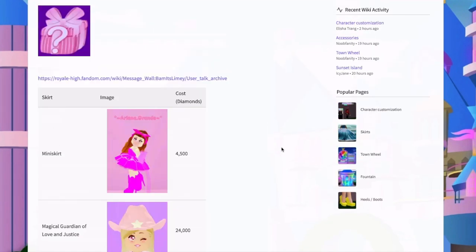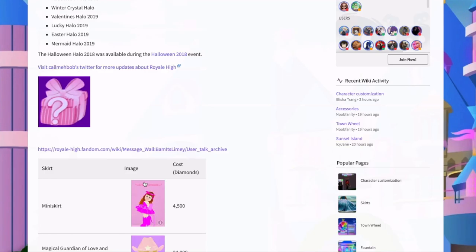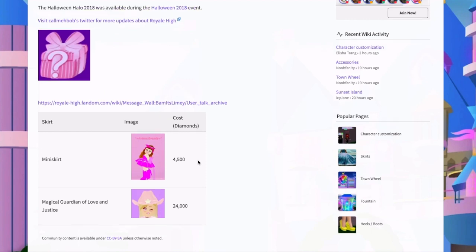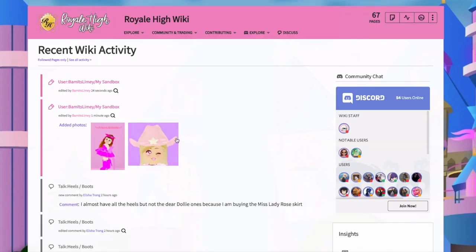After publishing, there's the table. You can resize images like shown earlier by adding the size in pixels - let's say 100 pixels, that resizes them. You could add links to these as well if you wanted, but we don't typically need to. You can also add a caption to images - though we don't usually need those in tables since the accessory name is listed to the left. But you can add captions like 'Magical Guardian of Love' underneath an image.